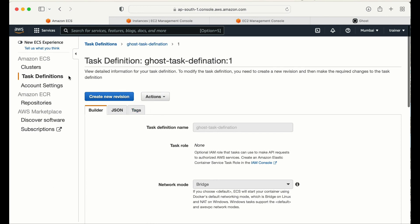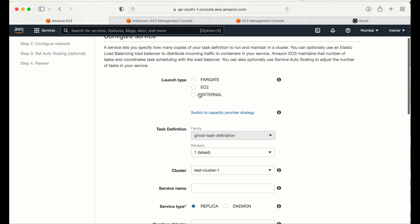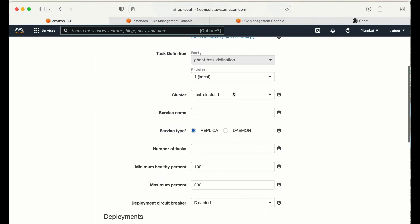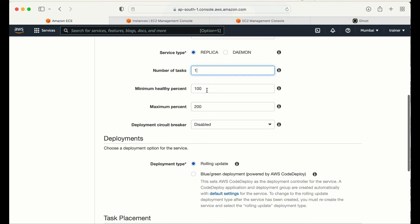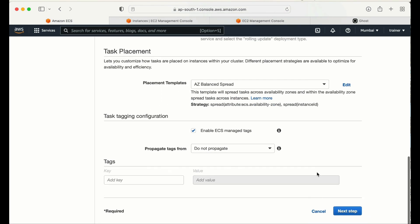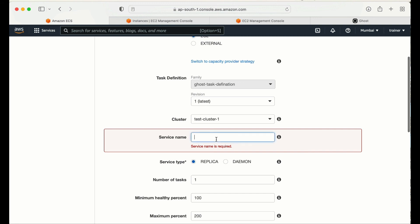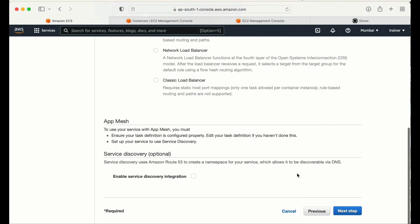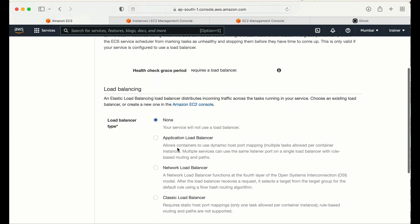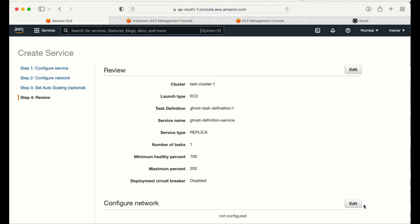Now let me create a service. I'll click on my task definition, select it, go to actions, and click create service. It asks for the launch type — I'll select EC2. I'll give the service a name. The number of tasks I can set to one or whatever I want. I won't configure a load balancer or auto scaling for now. I'll click next and then create.